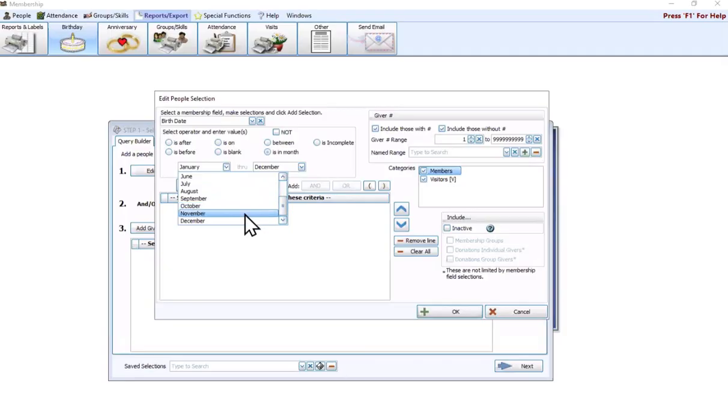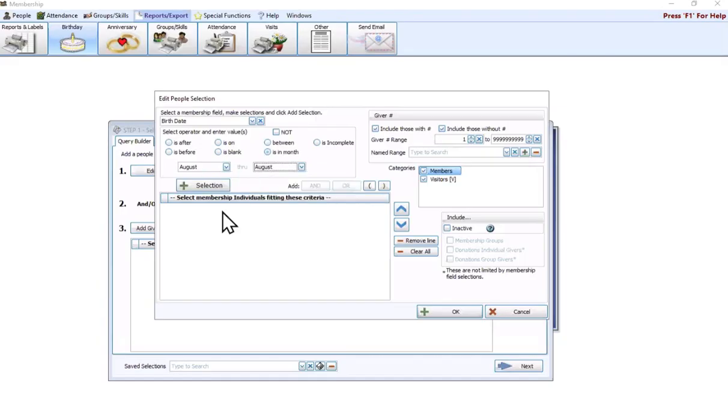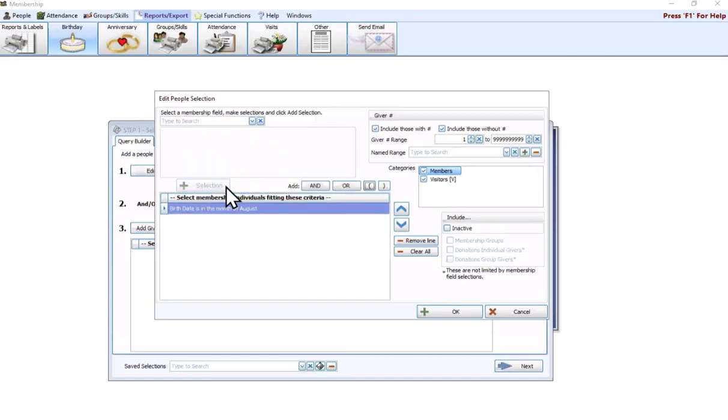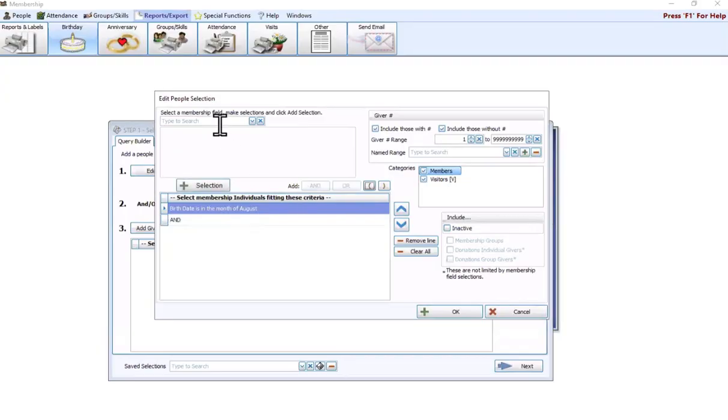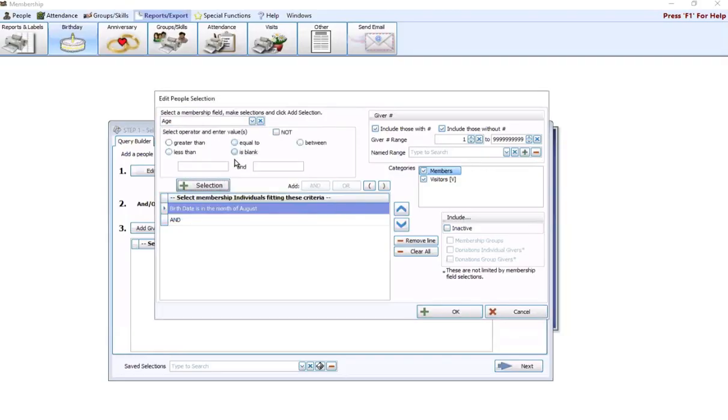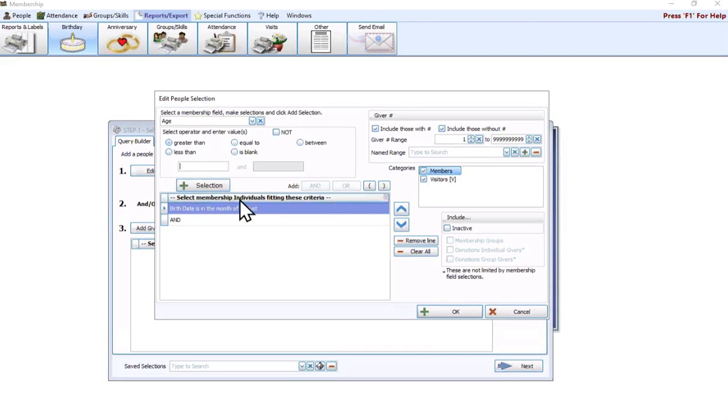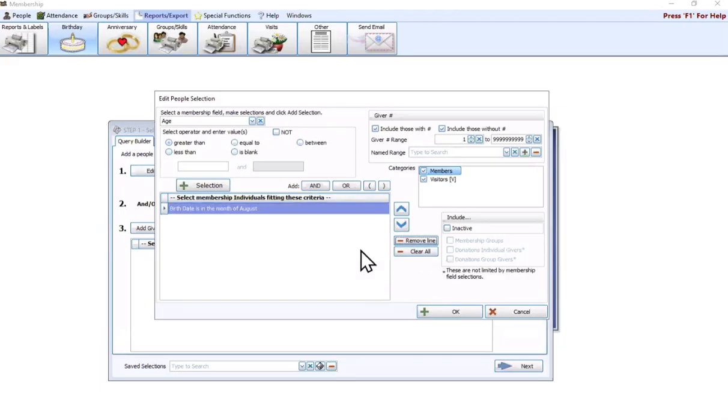We're going to stick to the current month. We're going to add the selection. Right now we have birthday is in the month of August. You could also do an and here. You could say I want people who have a birthday in August, and if we do age, we could do is greater than 20 if we wanted. That's going to allow you to put more than one criteria there. We're going to get rid of that.